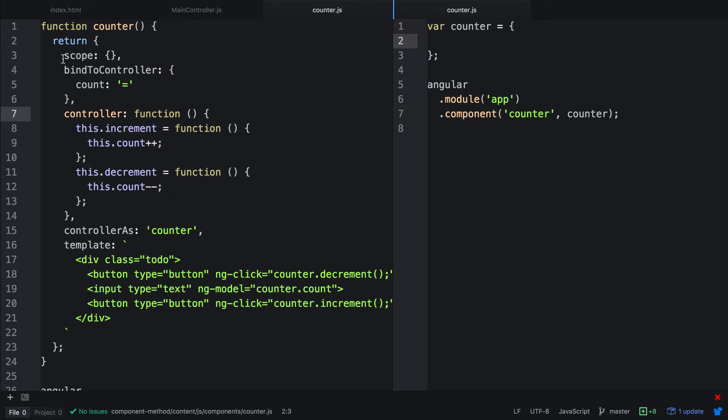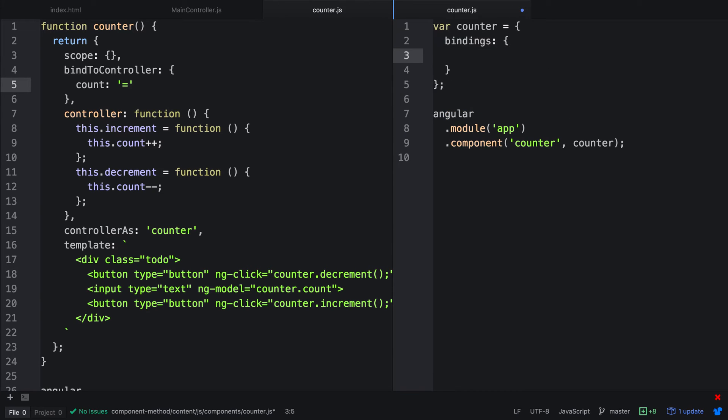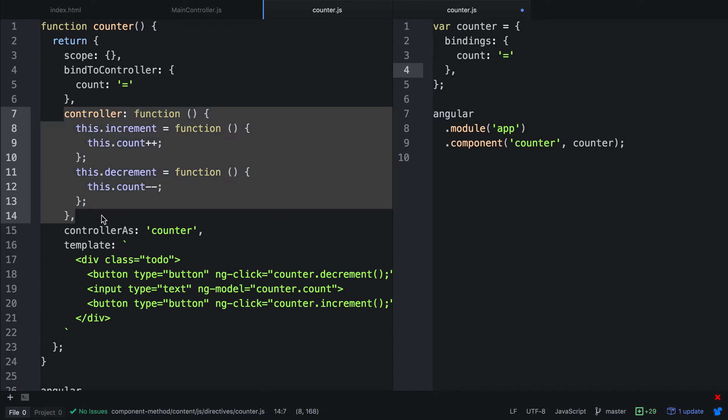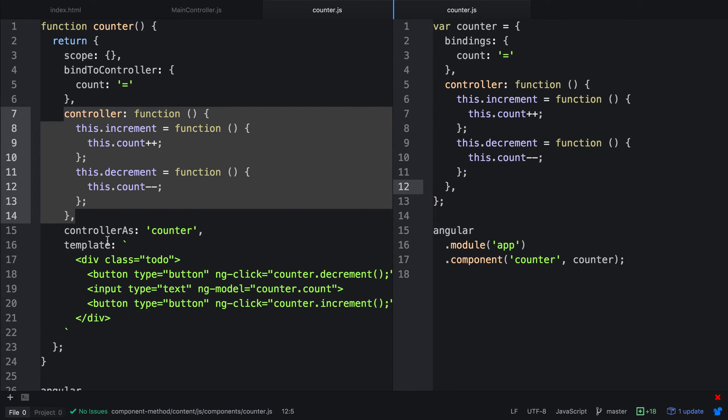So the first thing that we need to know is what do we do with scope and bind to controller? We've established that bind to controller is the best way to pass properties down into our new directives. Instead of using isolate scopes or bind to controller, we use a property called bindings, which is just an object. Just like bind to controller, we can pass in count and then use an equals for two-way binding.